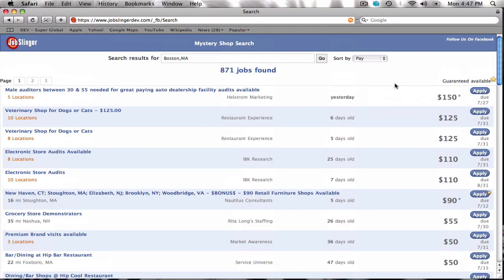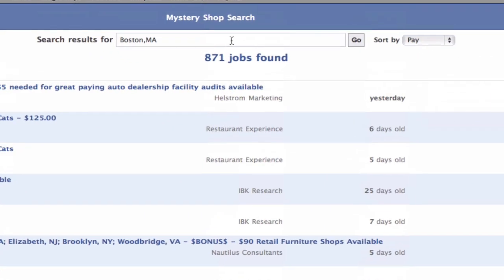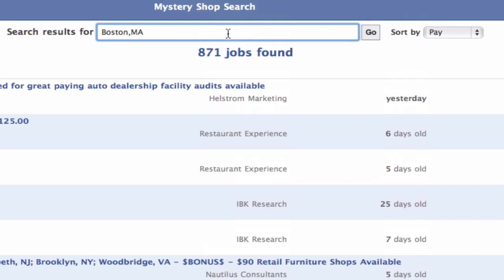If you want to search shops in a different location, enter it in the search box and click go.